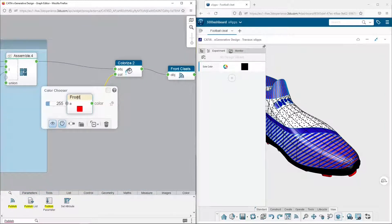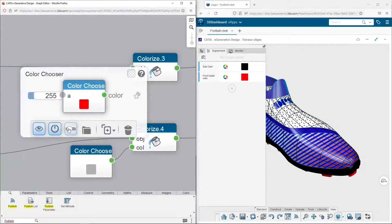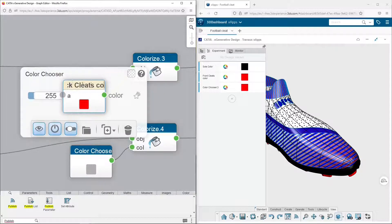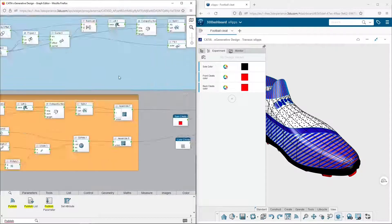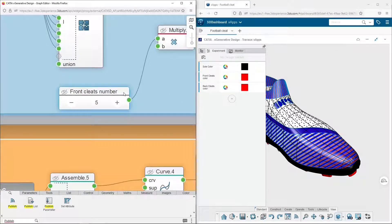I do the same for the other parameters: the cleat's colors, their number, the strip's colors, and so on.